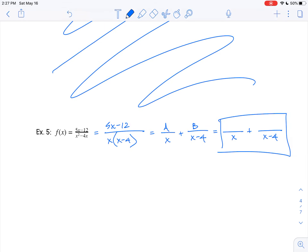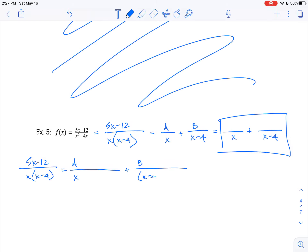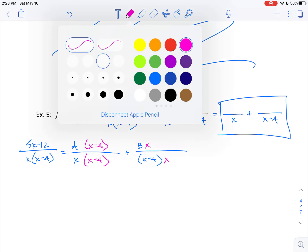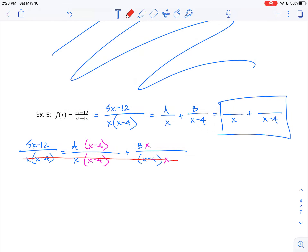Let's create an equation by making a common denominator. The first fraction is missing x minus 4, so I need that on the top and the bottom. The second fraction is missing an x, so I need that on the top and the bottom. Once the denominators are the same, get rid of them and rewrite: 5x minus 12 equals A times x minus 4 plus Bx.